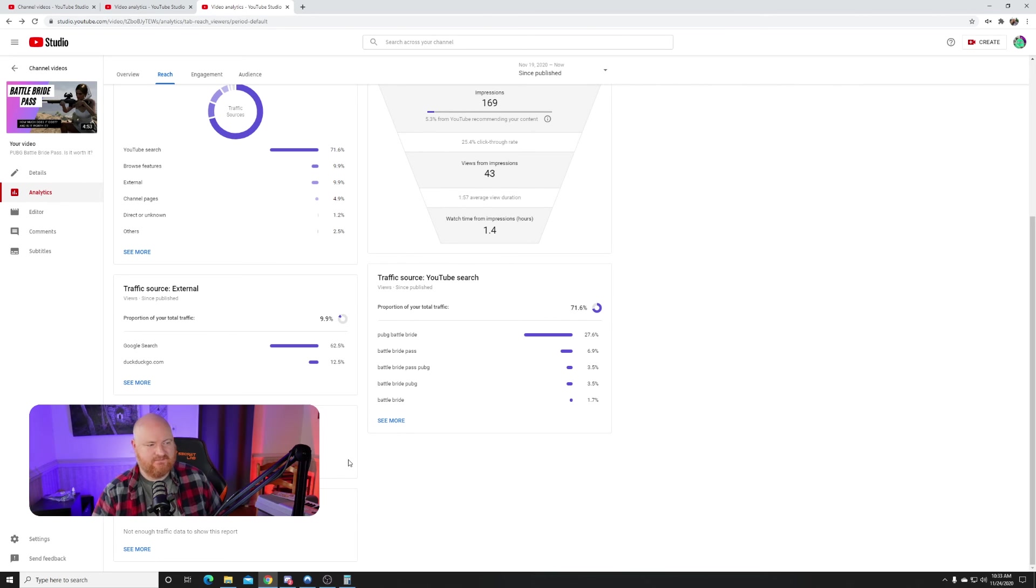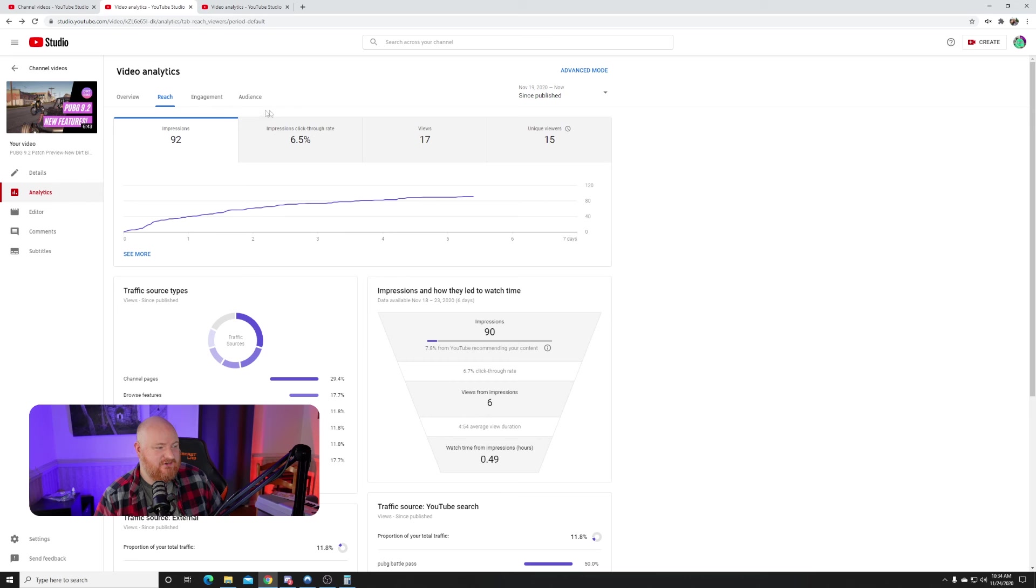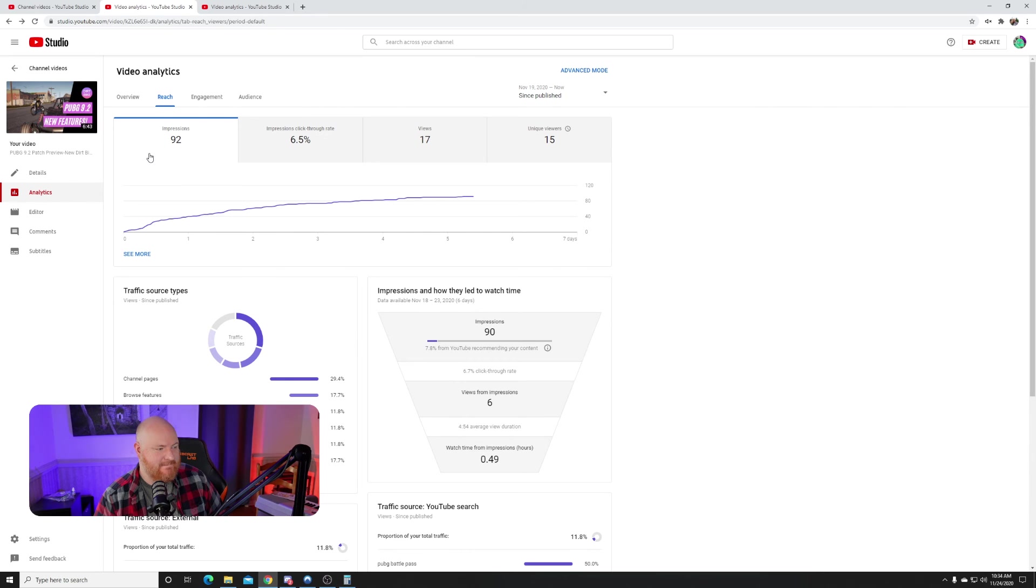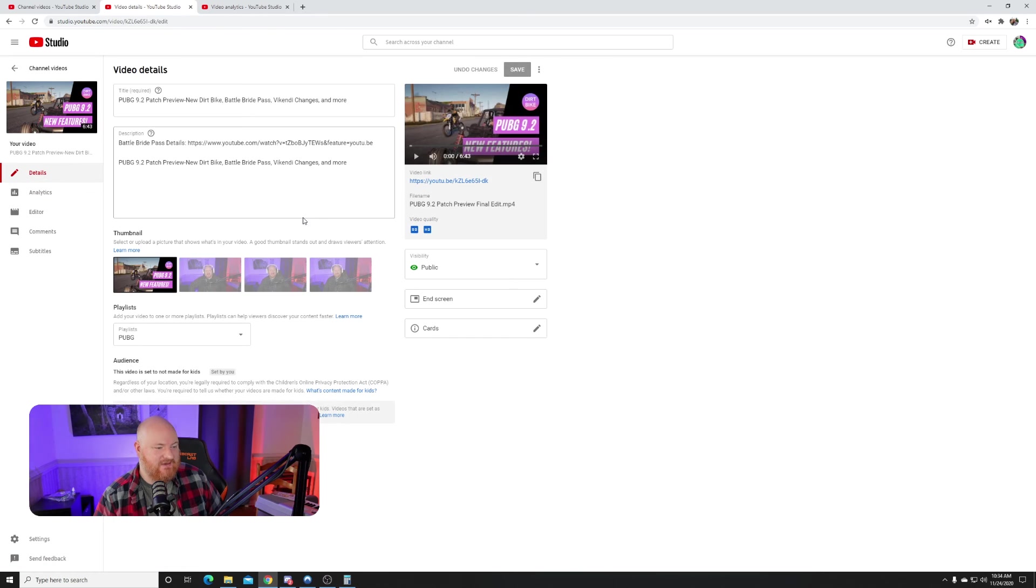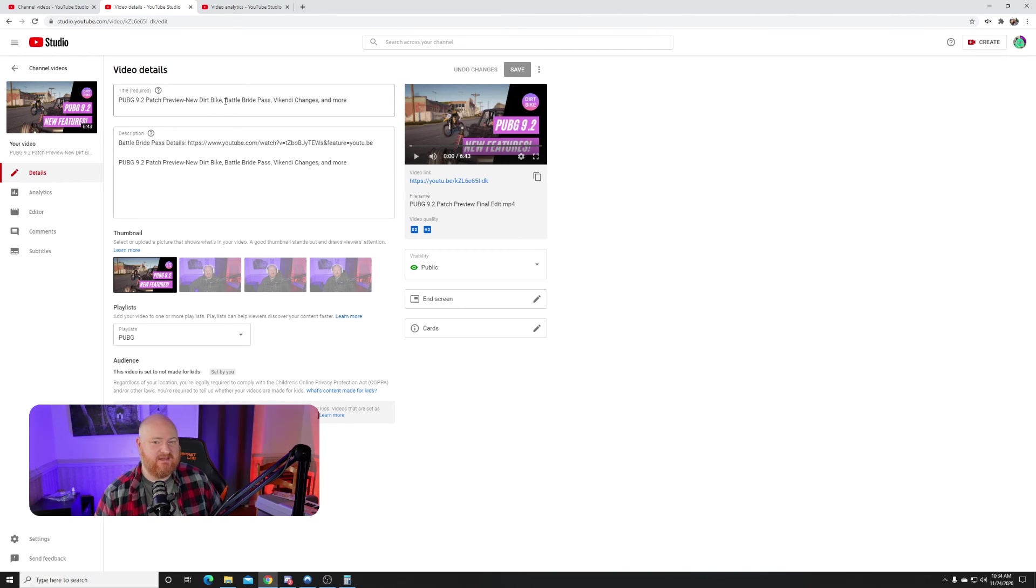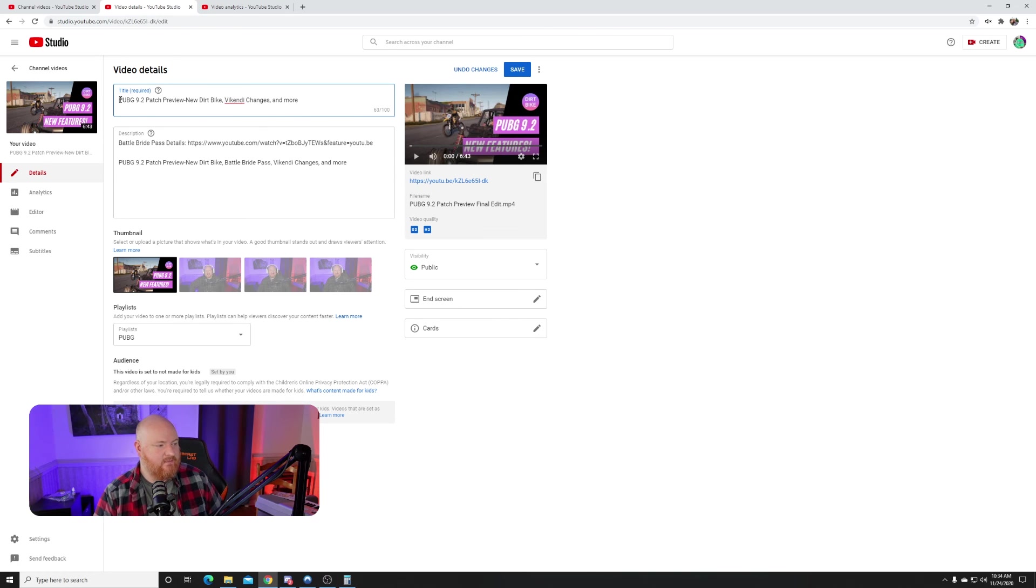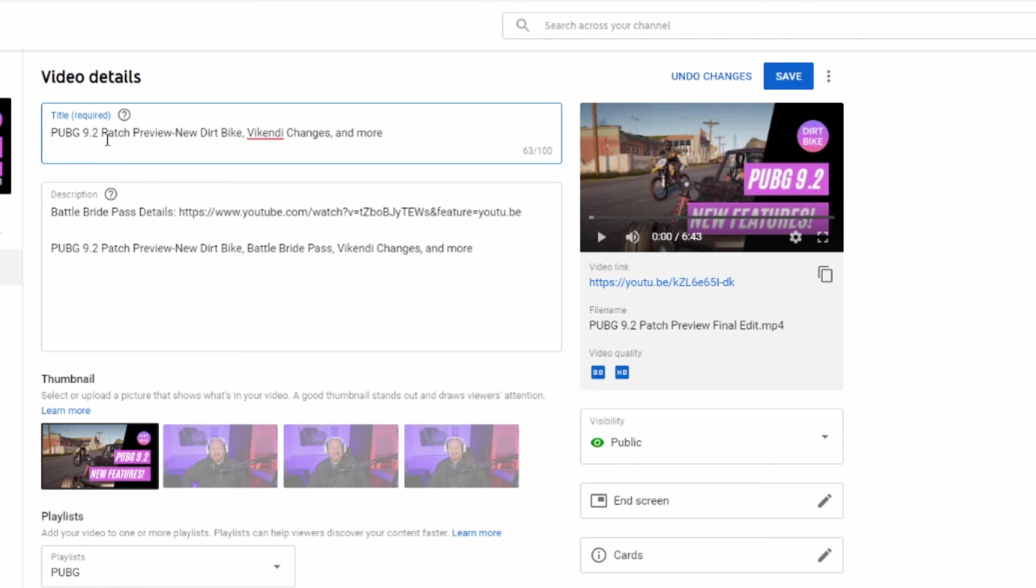Now with that said, we're going to do one more experiment. We're going to go back to our Patch 9.2 video. We're going to go to details and we are going to update the title. It's still going to be Patch 9.2, but we're going to—Patch 9.2 isn't driving traffic to this video, but Battle Bride Pass is. So we're going to copy that and we're going to move it. We're going to put PUBG...